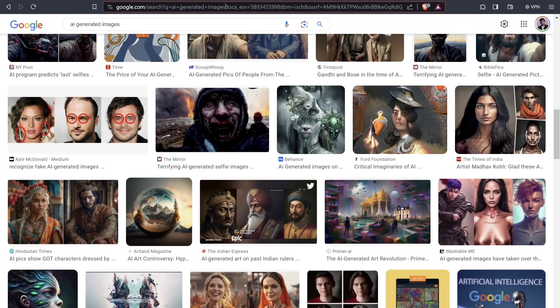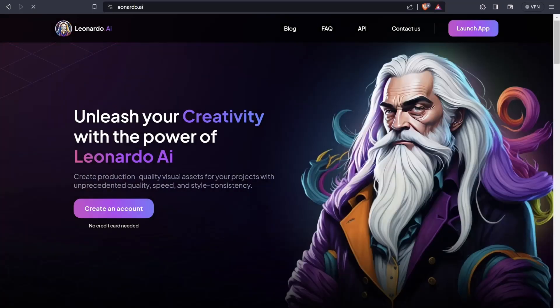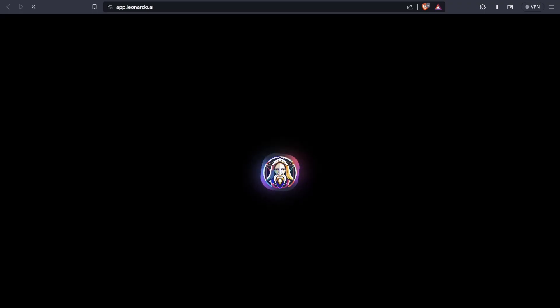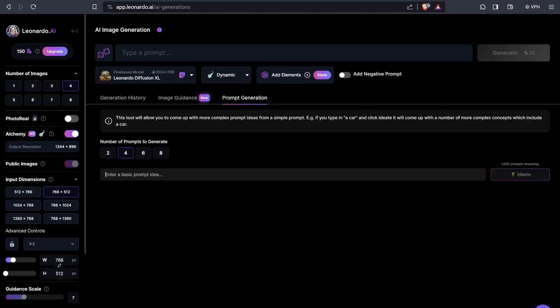I'll open one more Leonardo AI tab to show you the difference between using a simple prompt on your own versus using the prompt generation tool provided by Leonardo AI. The prompt generation tool helps you develop complex prompt ideas from a simple prompt. You just need to provide a simple yet descriptive text in the field and watch the AI transform it into a more complex, detailed one.